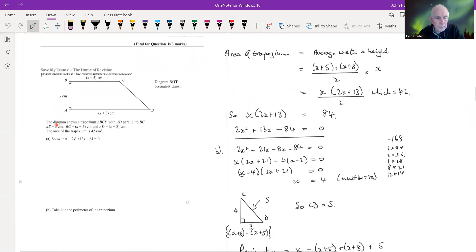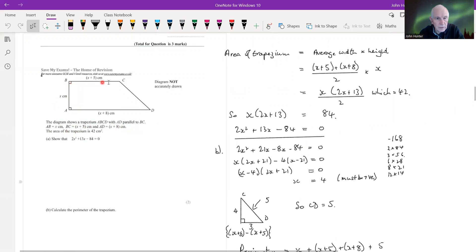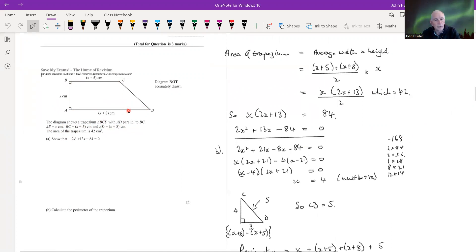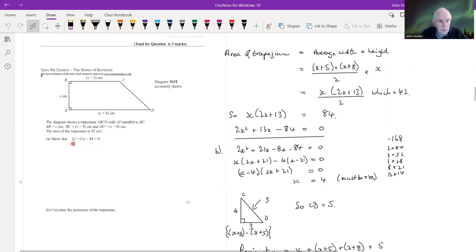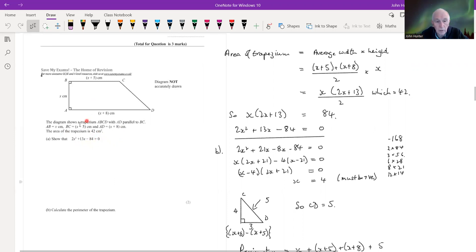Number four: the diagram shows a trapezium ABCD with AD parallel to BC. AB is x (the height), BC is x+5 (the shorter parallel side), and AD is x+8 (the longer parallel side). The area of the trapezium is 42 cm². We need to show that 2x² + 13x − 84 = 0.